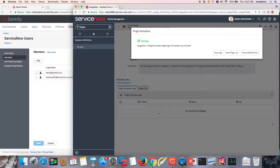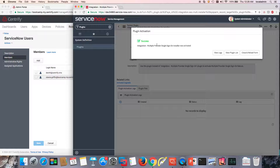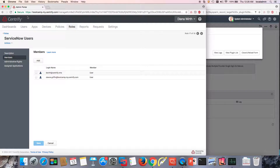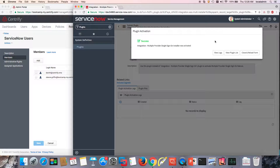For this, we are going to set up a layout of two windows — one with your ServiceNow window. Notice that from the previous video we activated the multi-provider SSO, and another window with the admin page for the Centrify Identity Service.